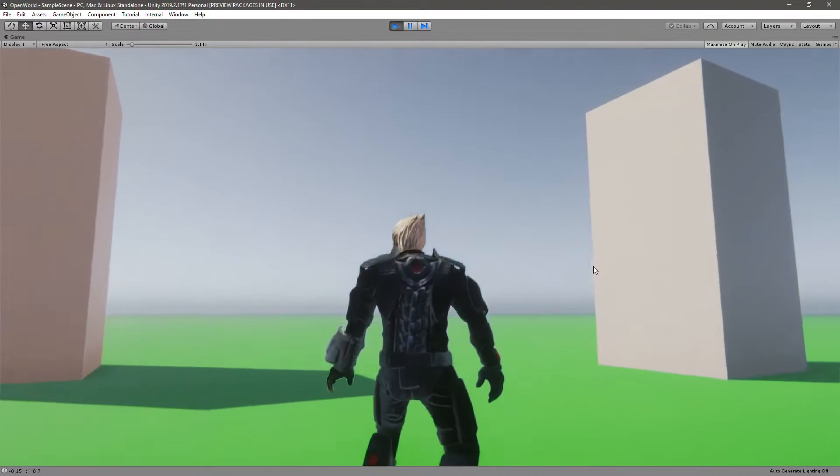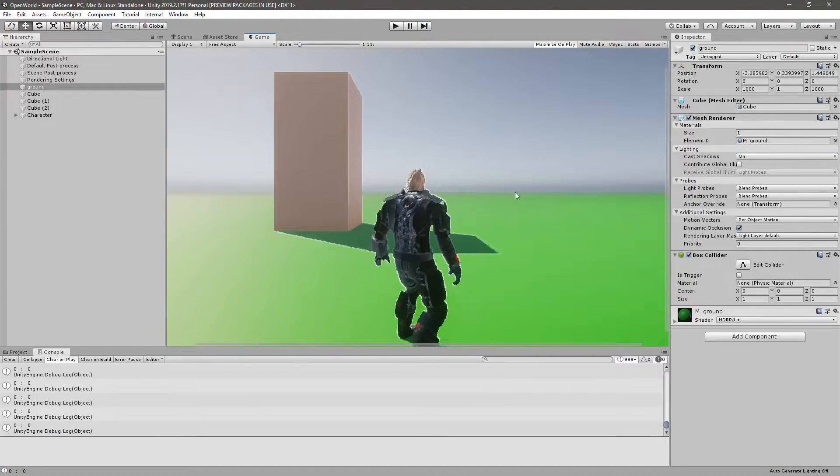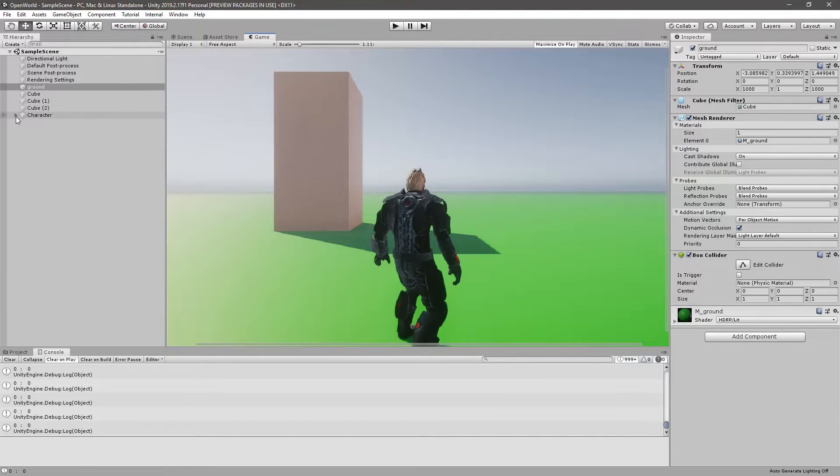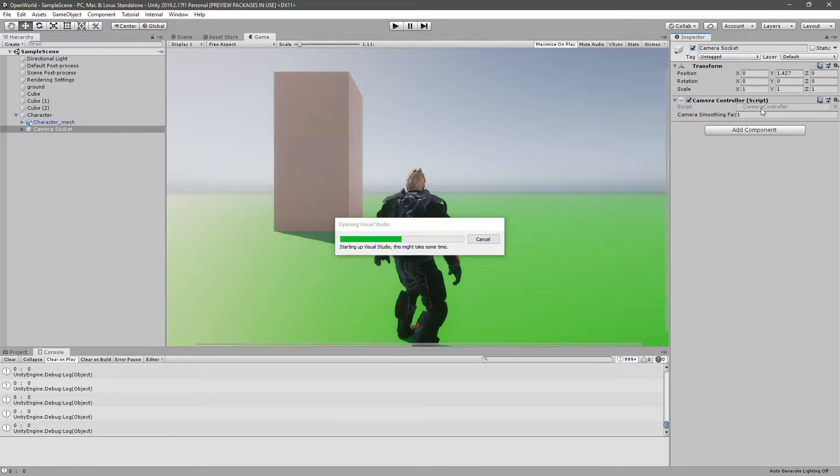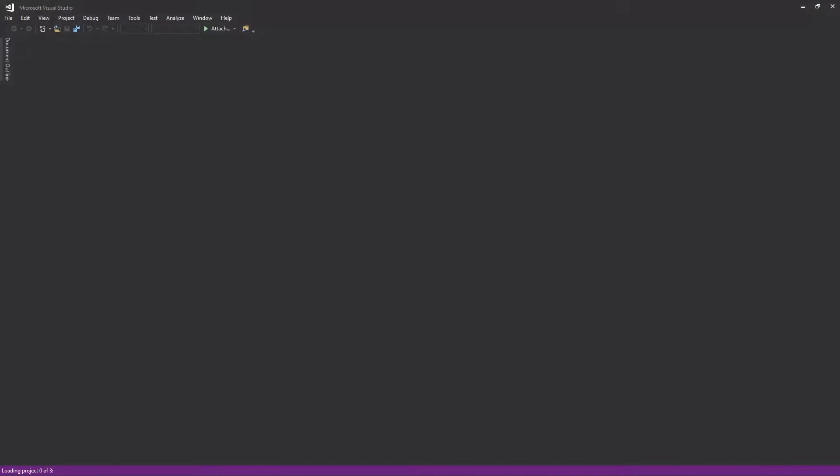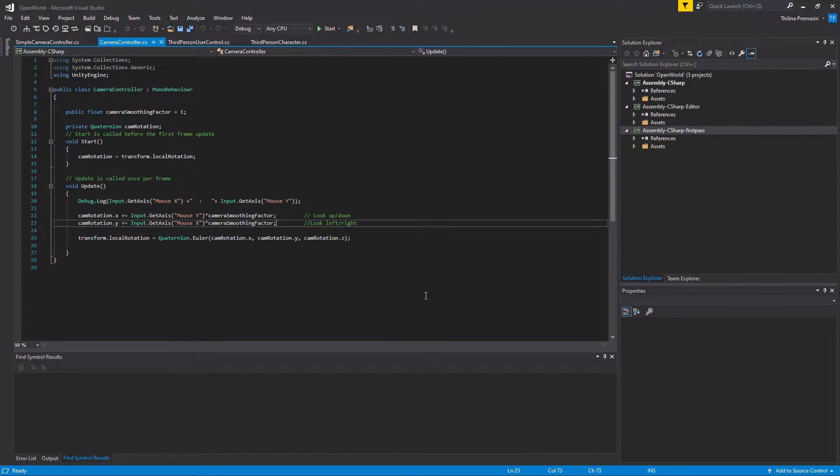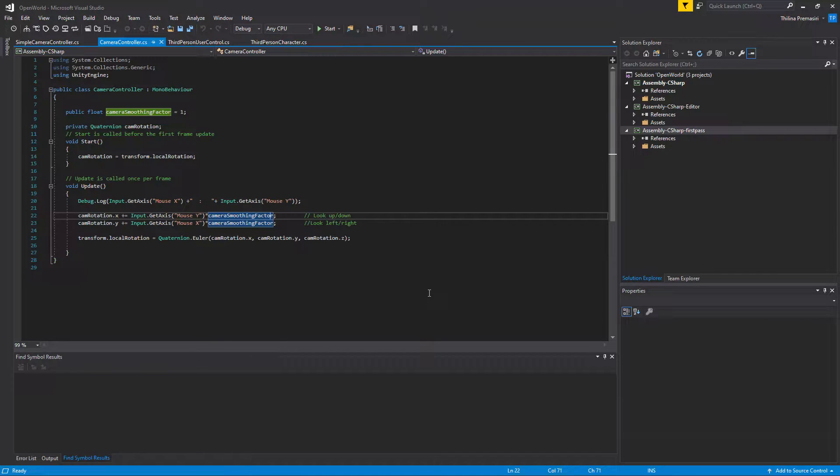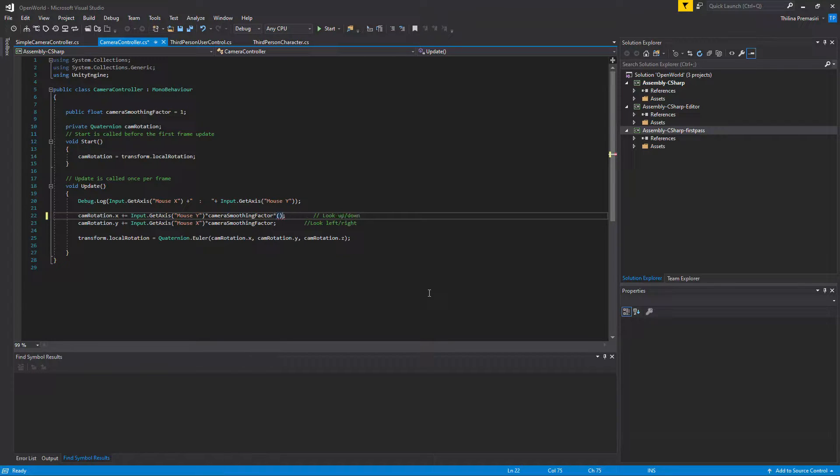So how to invert this? That's not very complex. Let me select the camera controller and here multiply this mouse Y and smoothing factor, after that multiply this with the minus one like this.